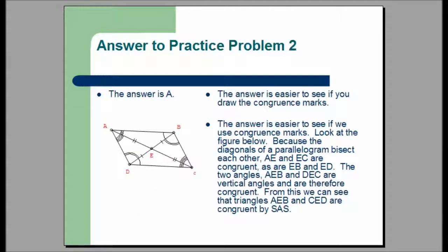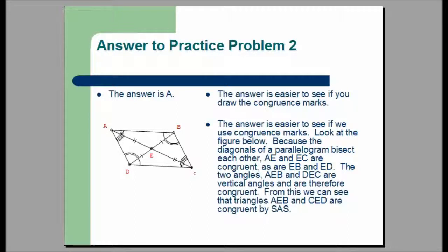The answer to practice problem two is A. The answer is easier to see if you draw congruence marks. Because the diagonals of a parallelogram bisect each other, AE and EC are congruent, as are EB and ED. The two angles AEB and DEC are vertical angles and are therefore congruent. From this we can see that triangle AEB and triangle CED are congruent by side-angle-side.